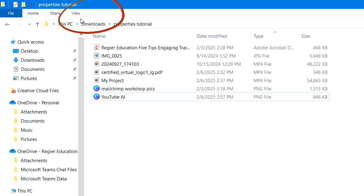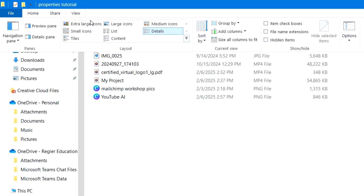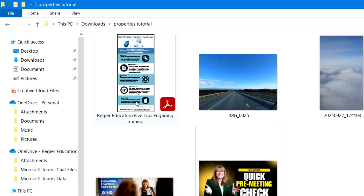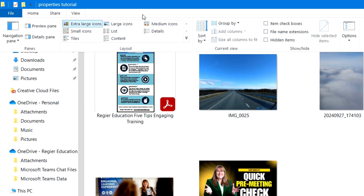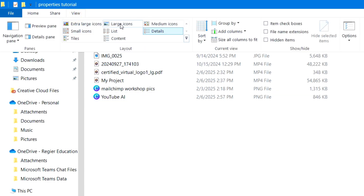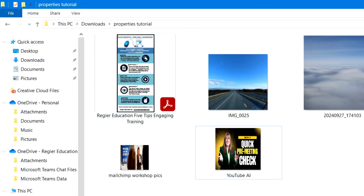Up at the very top left, you can go to View and you can make them extra large icons. Sometimes I want to look at files in that icon view, and sometimes I want the details view to see file sizes. If I change the view, I get those sort of thumbnails.